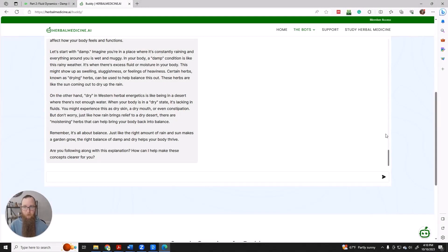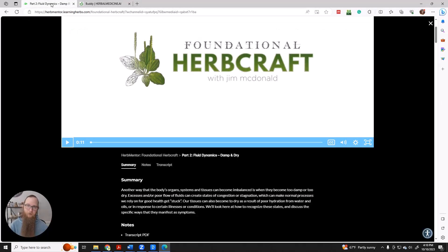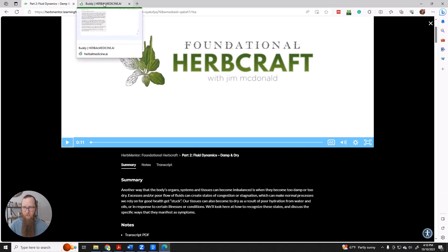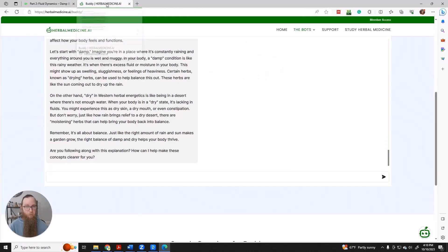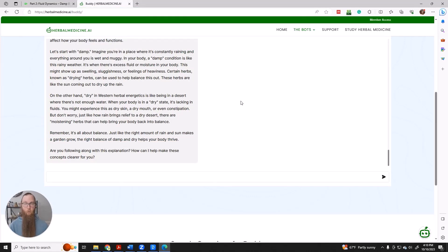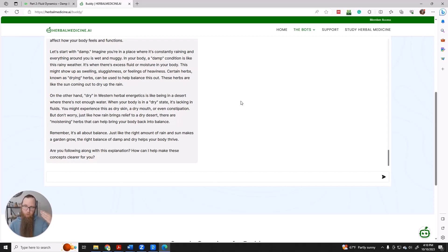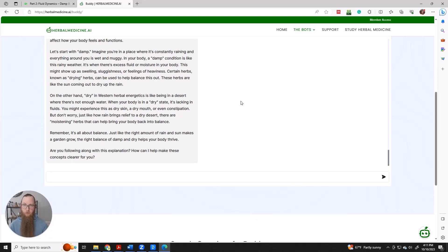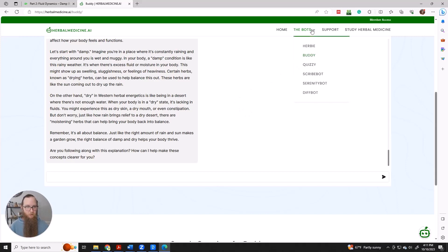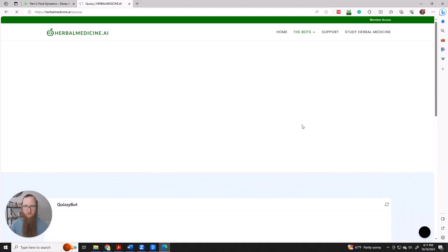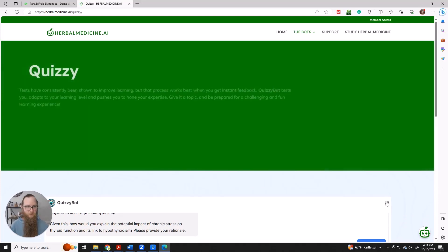Another great way that you can use herbalmedicine.ai to deepen your understanding of the great content on Herb Mentor is you can ask it to quiz you. I know if it's been a while since you've been in school, that might seem weird. But it turns out that the testing effect is a very real thing. And it improves both the encoding, the way we put information into long-term memory from short-term memory, and it improves retrieval, the way we pull memories from long-term back into our working memory. And I've created a bot called Quizzibot specifically to help with that process.